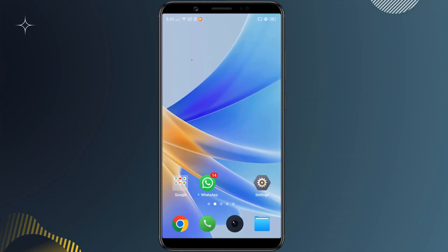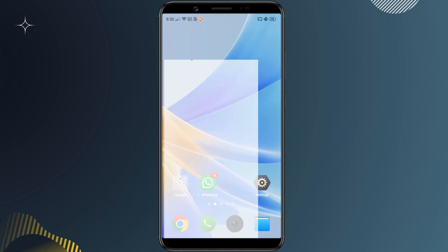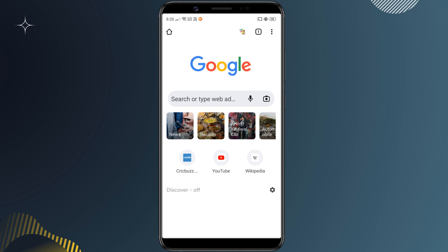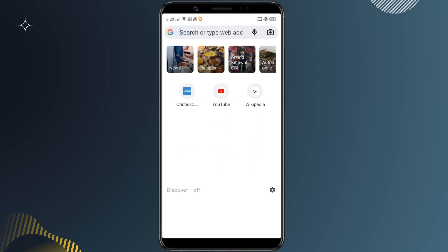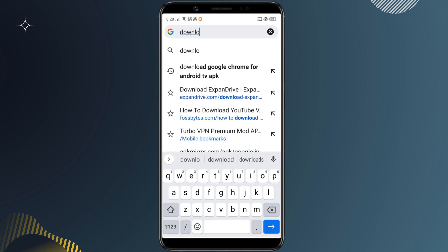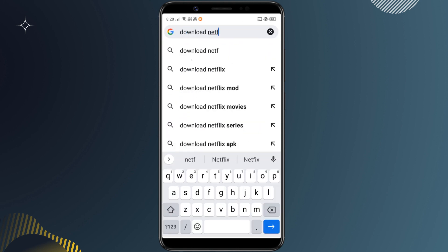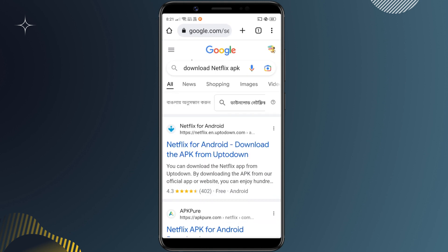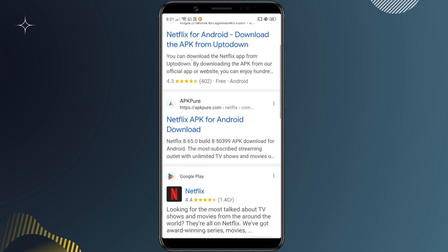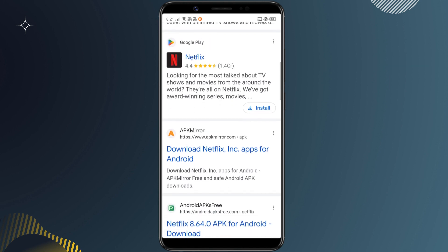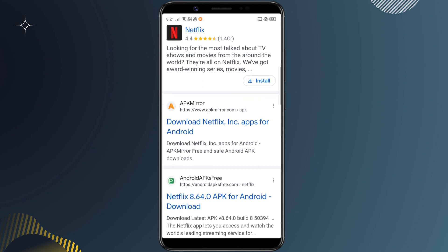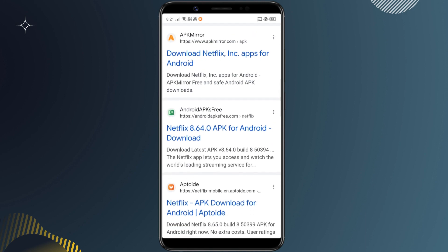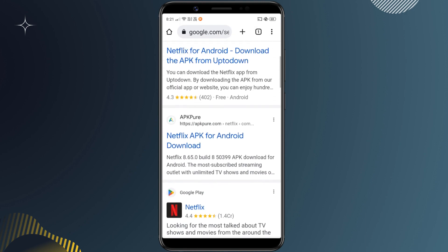Before you start, you'll need to download the APK file for the app you are sideloading. If you have an Android smartphone with you, then you can easily download the APK file using the Chrome browser. Just to show you, I'm gonna sideload the Netflix app. I'd suggest you only download APKs from trusted websites to keep your Android TV safe.